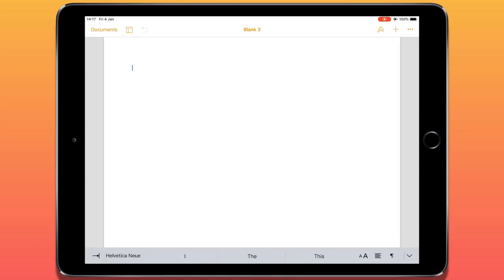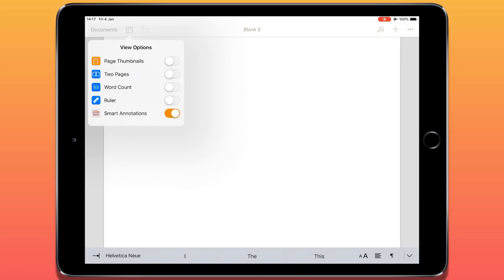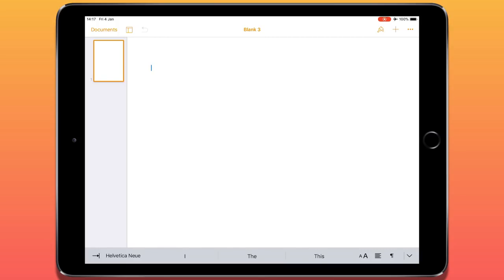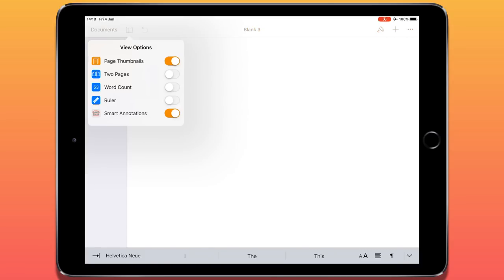In the top left we can see the word 'Documents'. If we tap on that, it takes us out of this document and back to our document selection part of the app. Just next to that is a square divided up into three sections. If we tap on that, it gives us view options — different things we can have available as we're working through our document. The first one is page thumbnails, which is quite useful if you're dealing with a big multi-page document. All your pages will appear down the left-hand column.